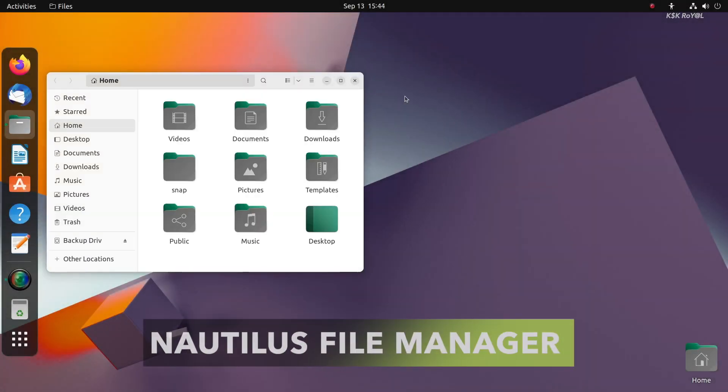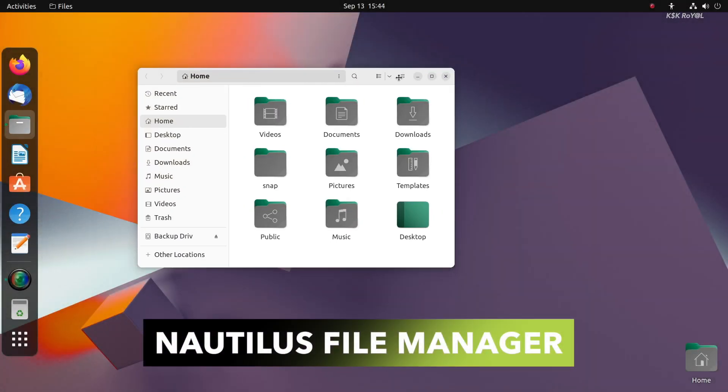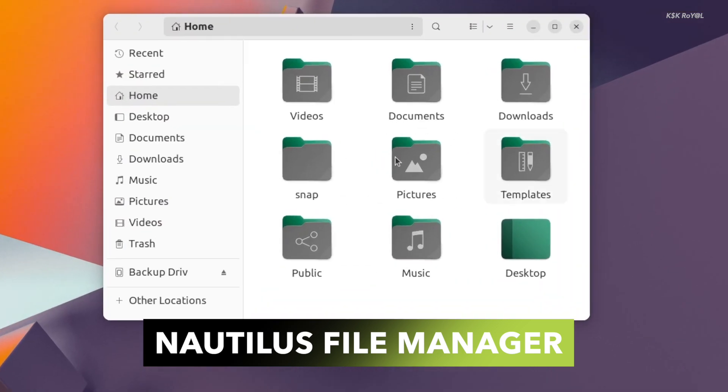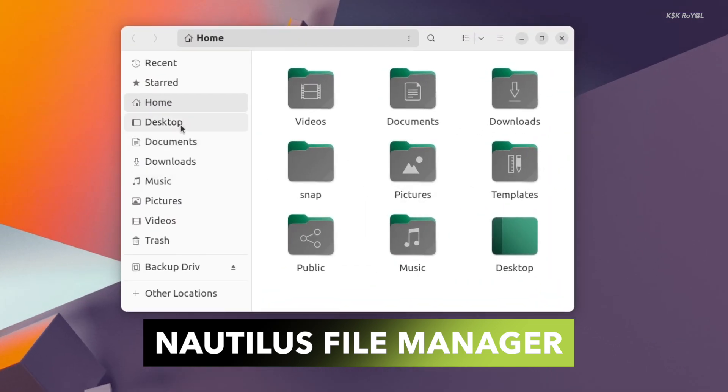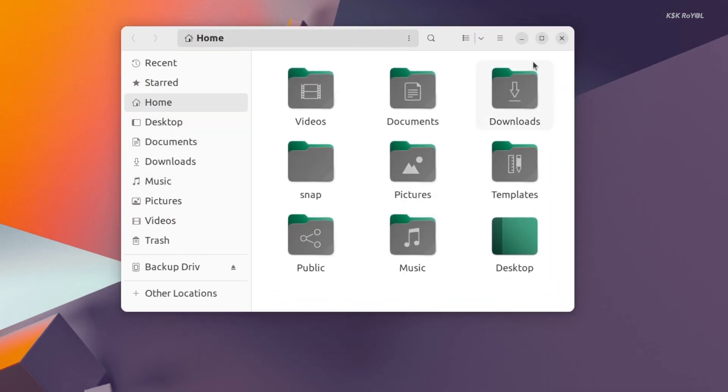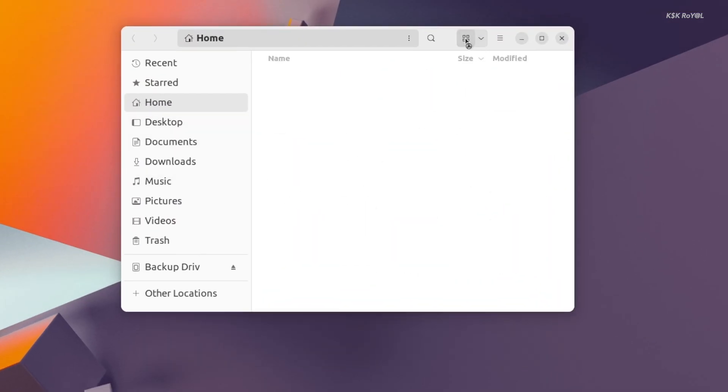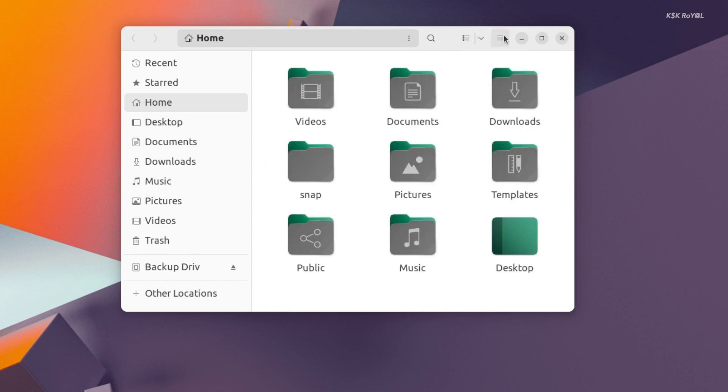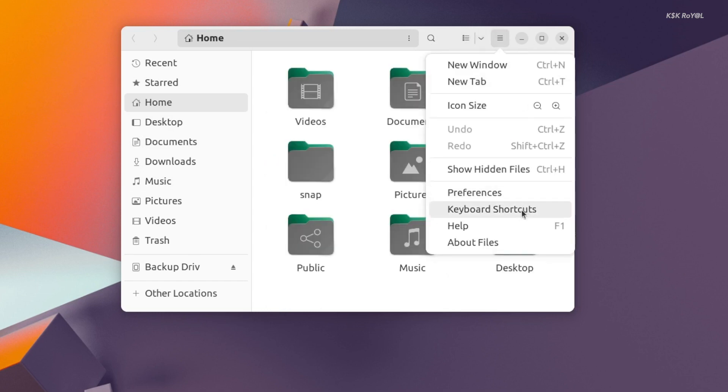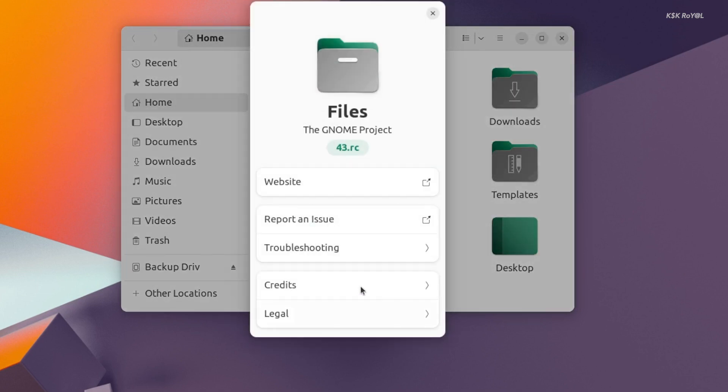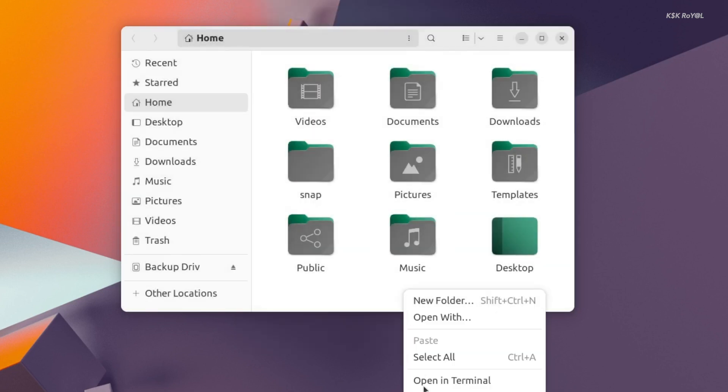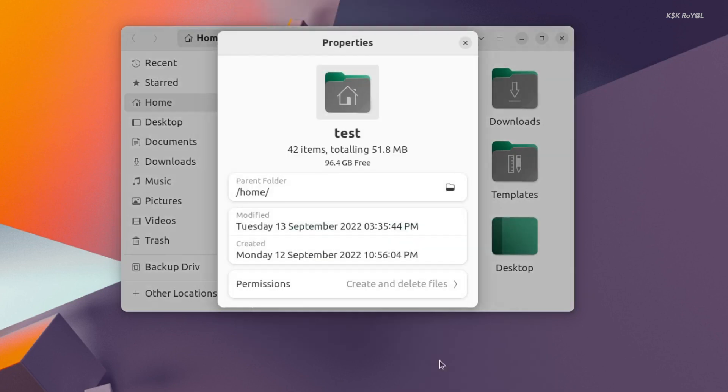Nautilus is the file manager that ships with the GNOME desktop. The whole application looks fresh and modern with almost every part of the UI improved. Thanks to the perfect integration of GTK4, just like settings, the Nautilus file manager has received a dynamic auto layout feature.